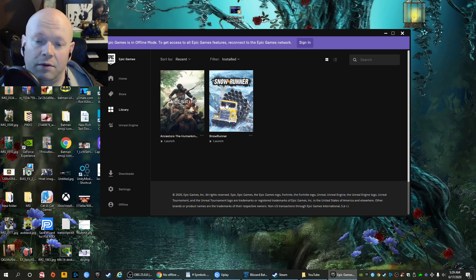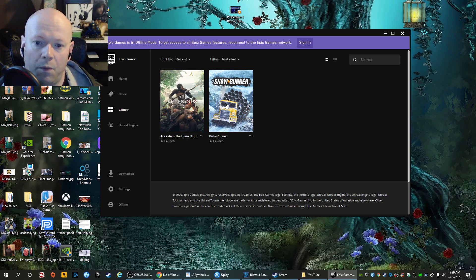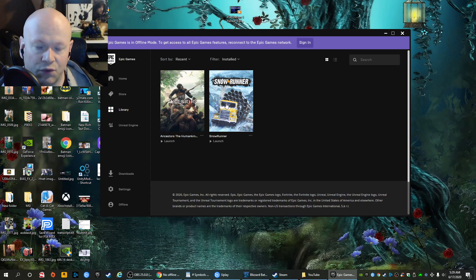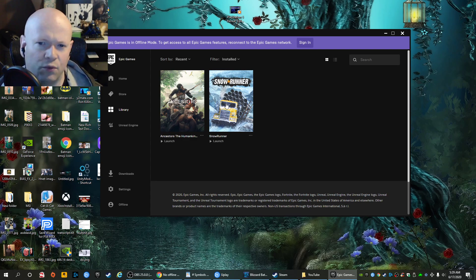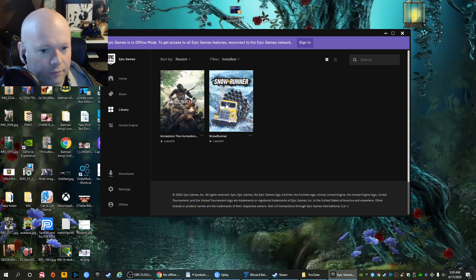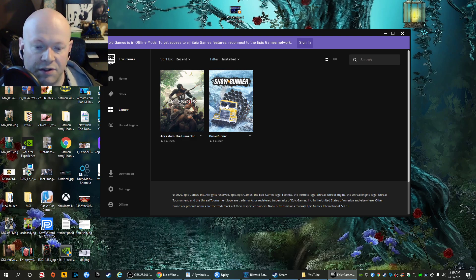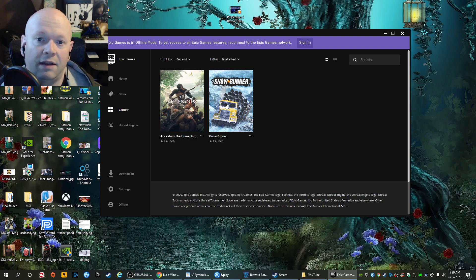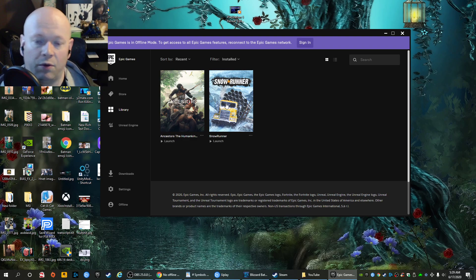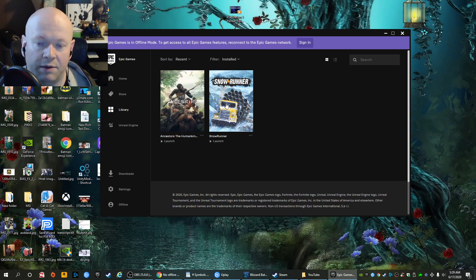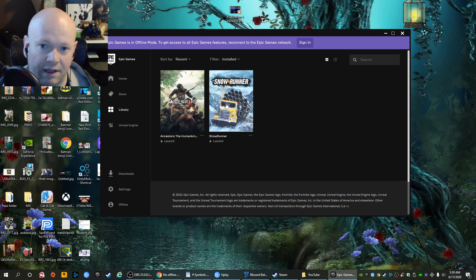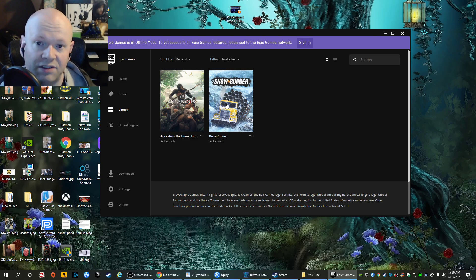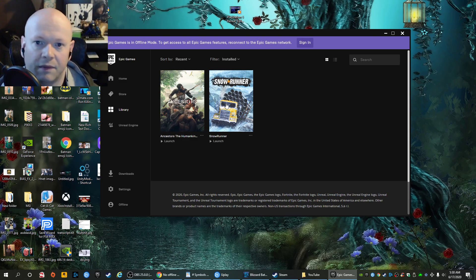So let me know down below what you think technically could be the reason why Ancestors is working offline, but not SnowRunner. Is it really a DRM issue? Is it a glitch? I don't know. So if you liked the video, give it a thumbs up. If you didn't like the video, go ahead, give it a thumbs down. And if you want to subscribe to the channel, naturally that would be great. But if not, thanks for stopping by anyways. Take care, boys and girls, or whatever it is you identify as. And as always, hopefully I'll see at least some of you in the next video. Bye now.